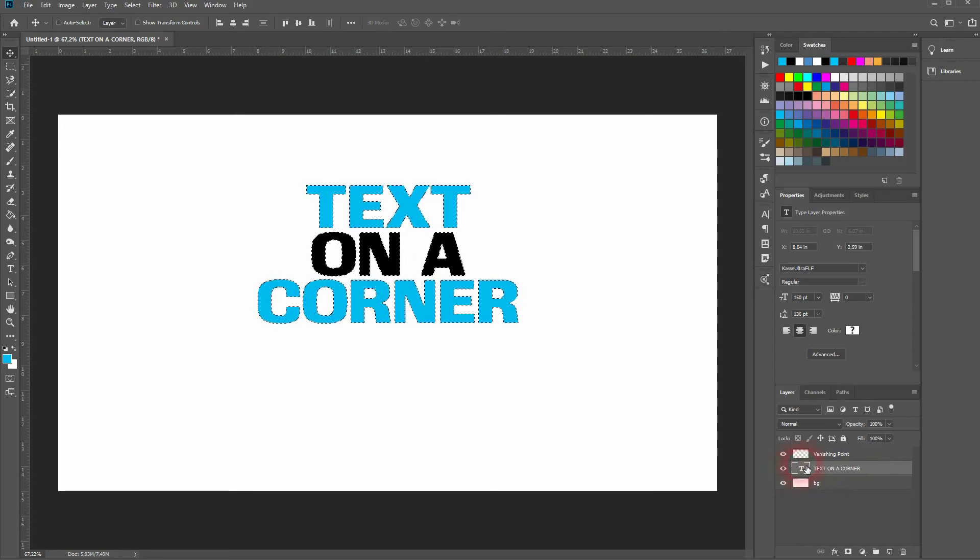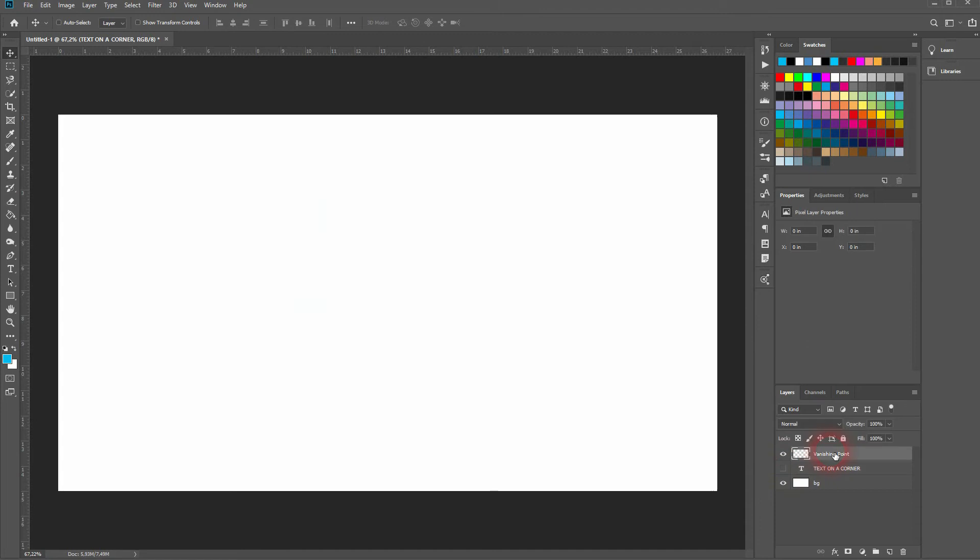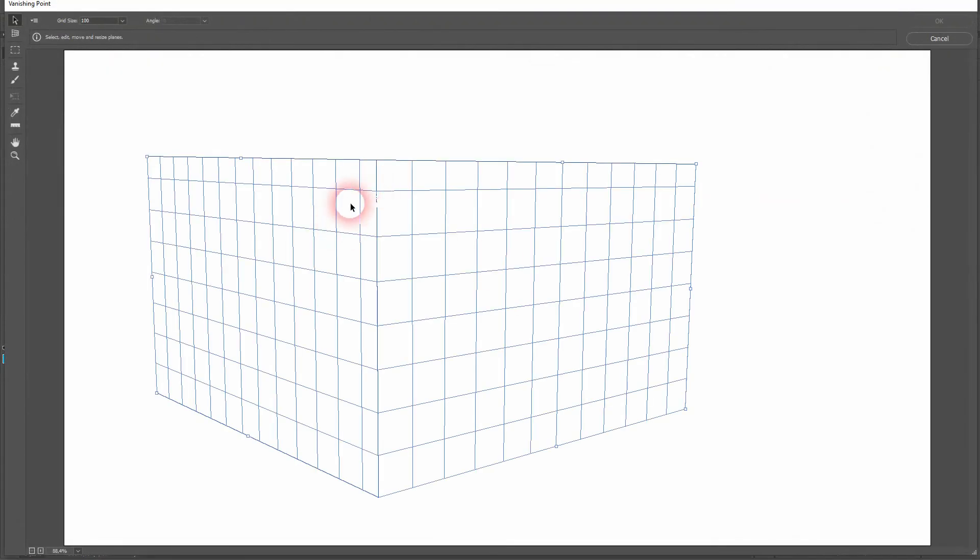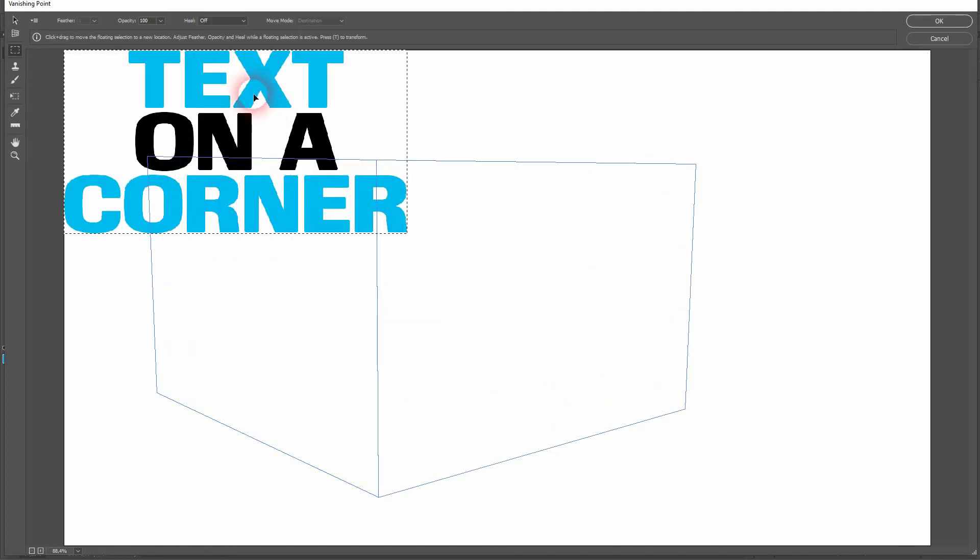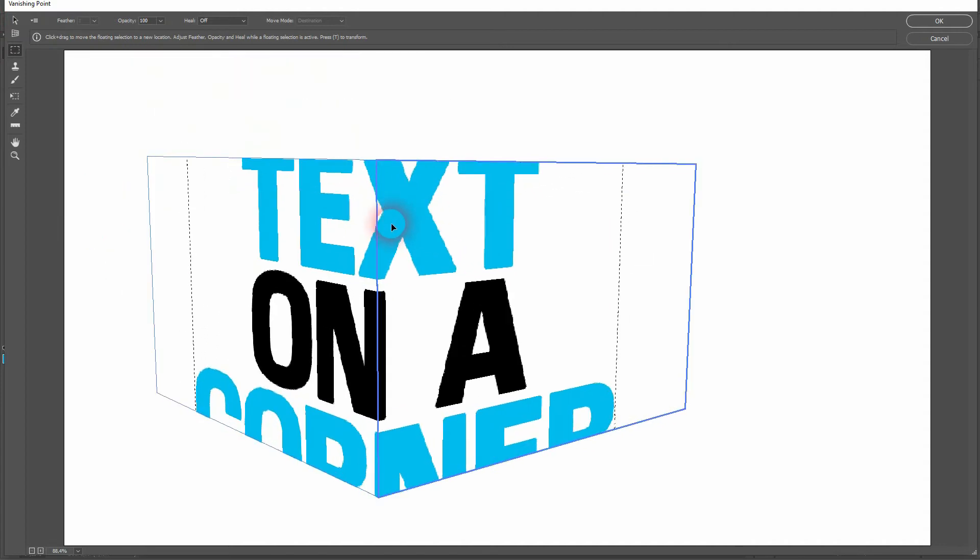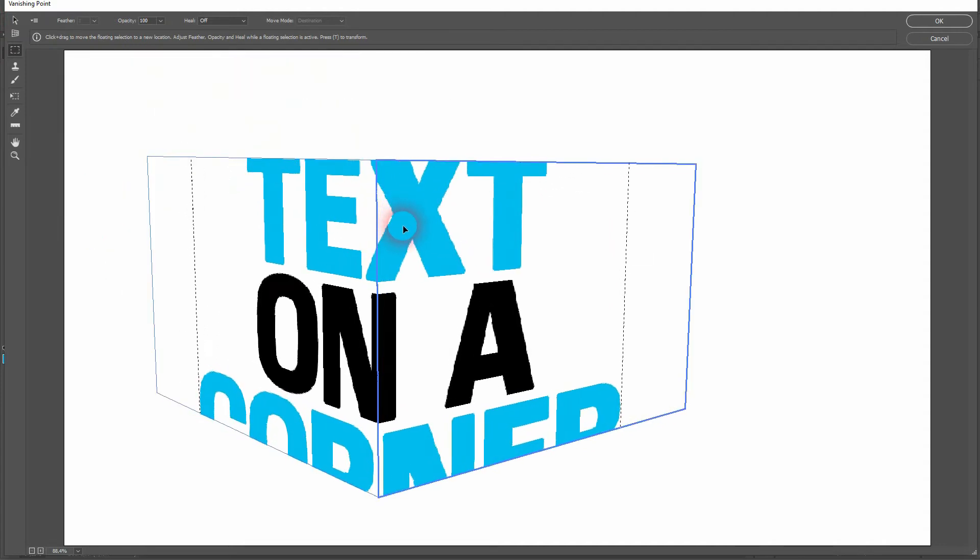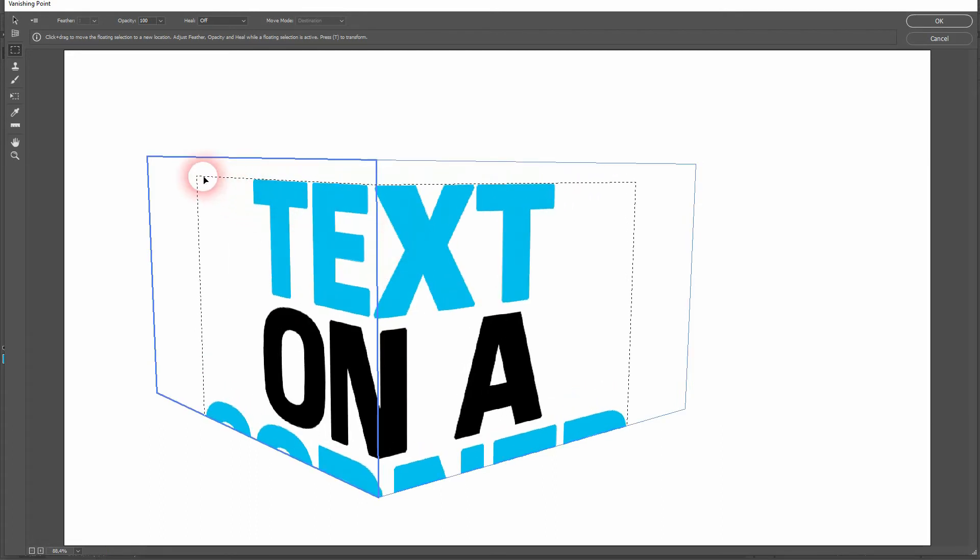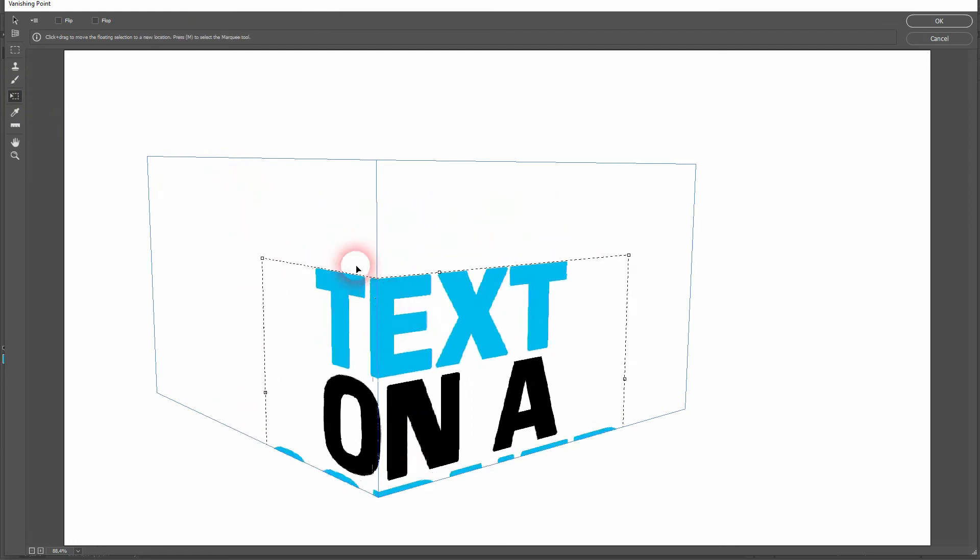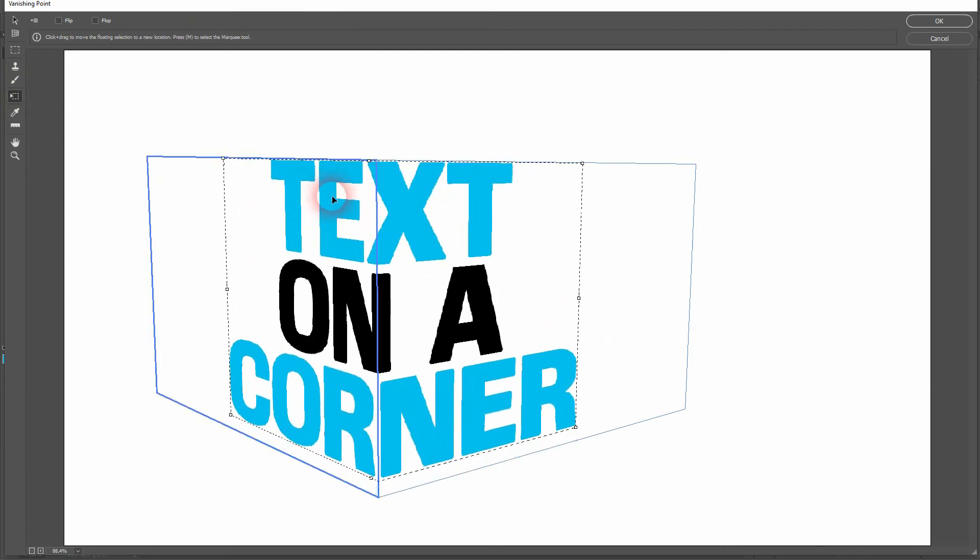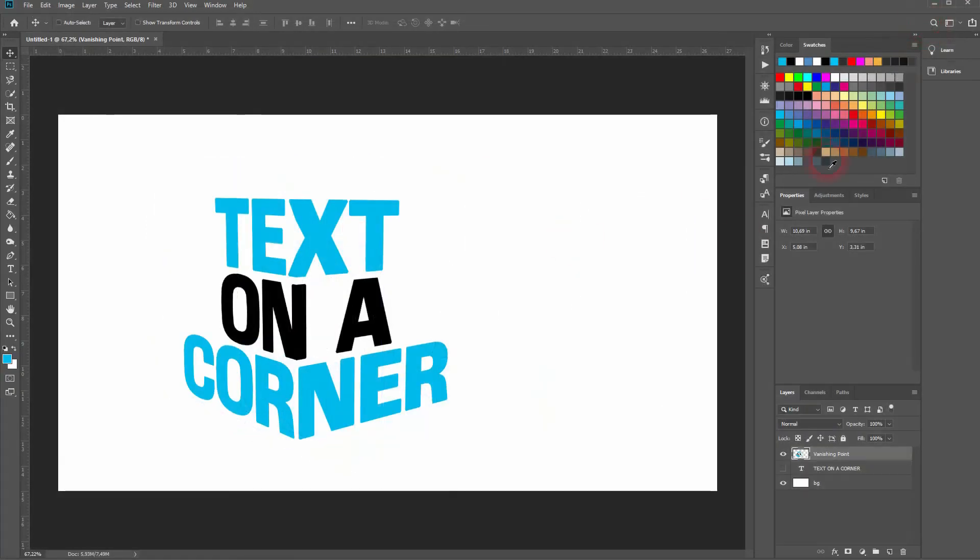Again, hold Ctrl and click on the T on your layer. Press Ctrl+C, make the layer invisible, and open a new layer. Go to Filter > Vanishing Point. The good news is we already have the grid, so I only have to press Ctrl+V to paste the new text. I'll use the Transform tool to size it down and find a position I like, maybe something like this. Press OK, and you can see it's already in perspective.